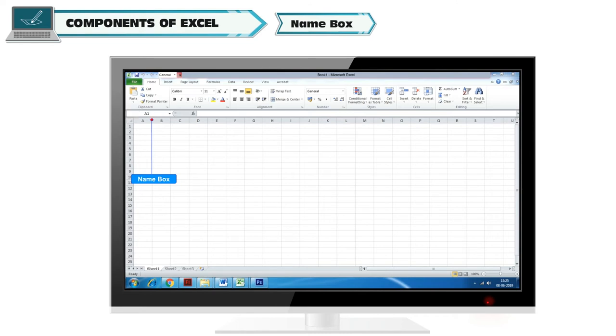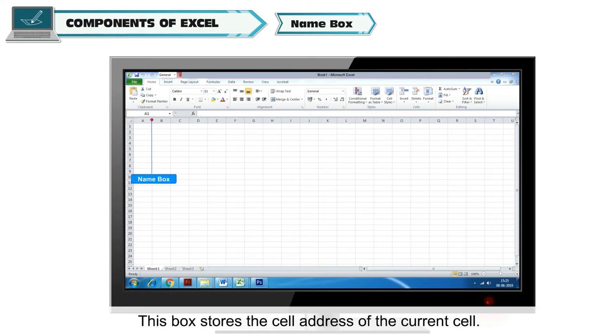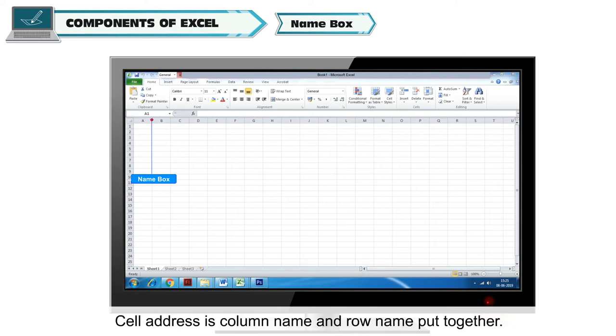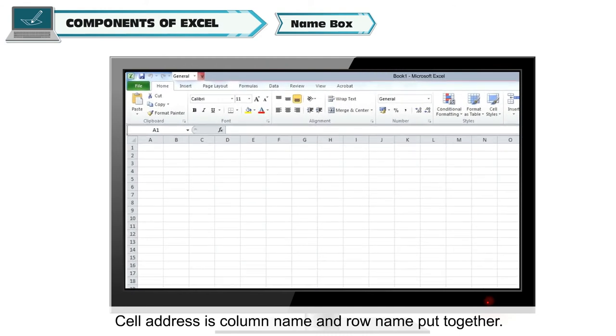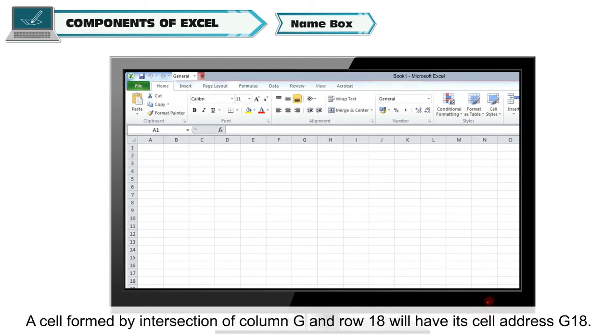Name Box. This box stores the cell address of the current cell. Cell address is column name and row name put together. A cell formed by intersection of column G and row 18 will have its cell address G18.